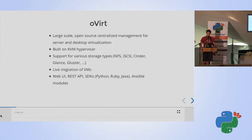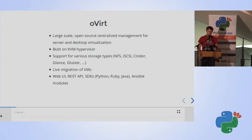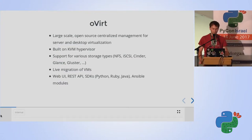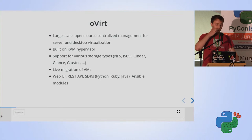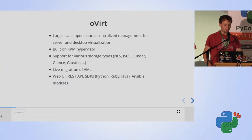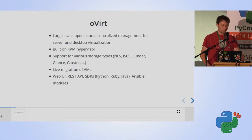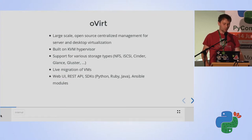oVirt is an open source management platform for virtualization. It uses KVM on its hypervisors and is a very mature project — 10 years already. oVirt supports multiple storage types like NFS, iSCSI, and OpenStack storages, including both block and file-based storages. It supports many features like live migration, and you can manage everything in the web UI or via the REST API.